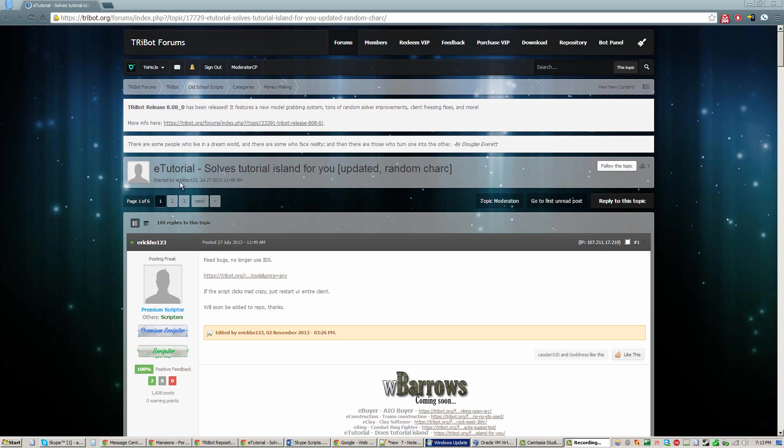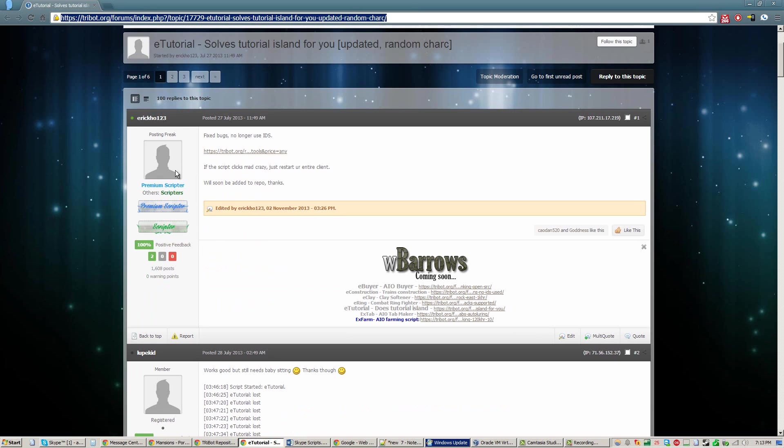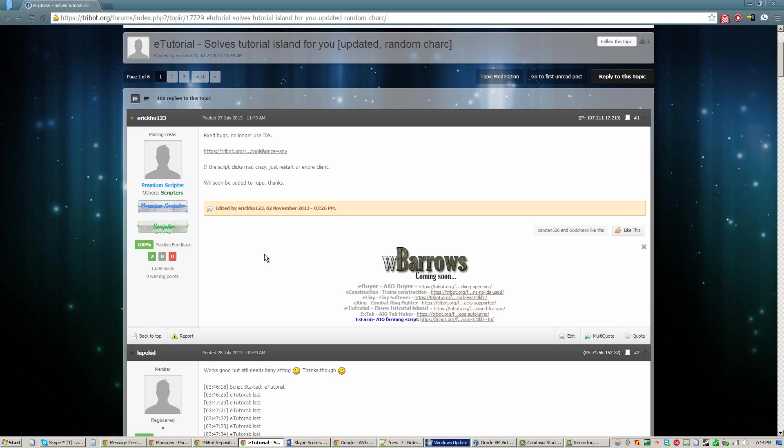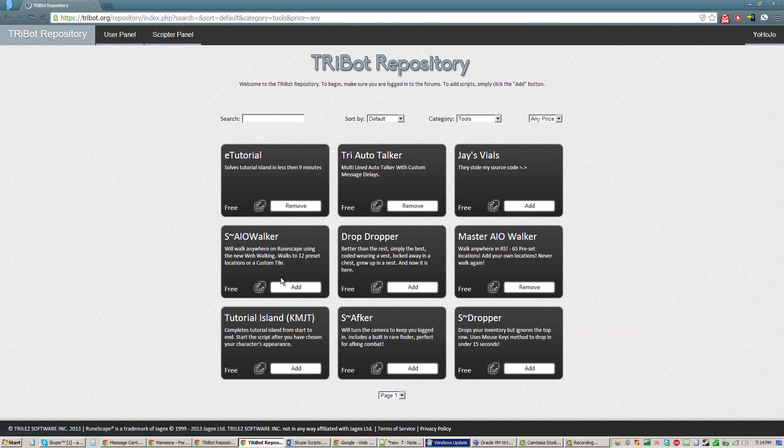And that would be eTutorial, the Tutorial Island Runner by Ericho123 over at Tribot. Up here you can see the link for the thread about the script. Not too much information on it, just letting you know what it is and what it does, and a link to the repository where you can add it to your Tribot account.